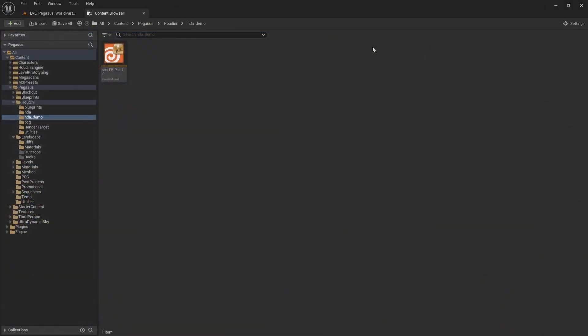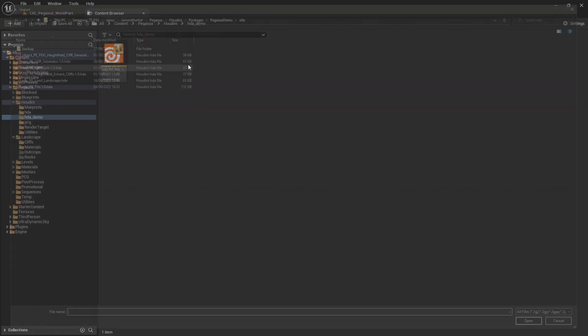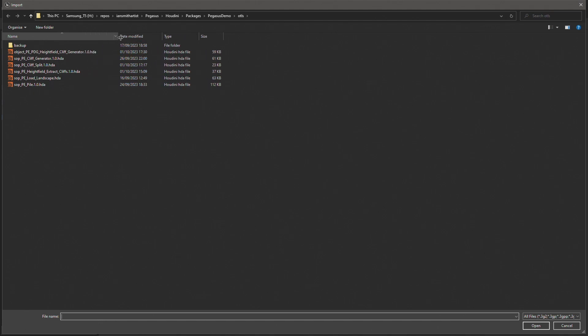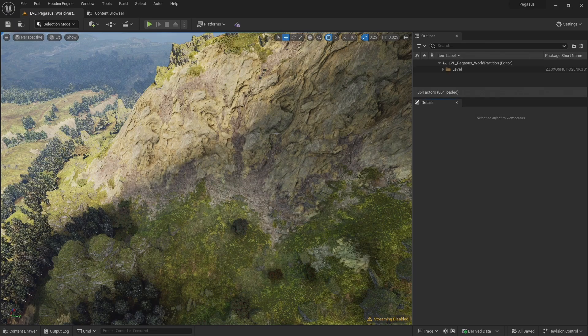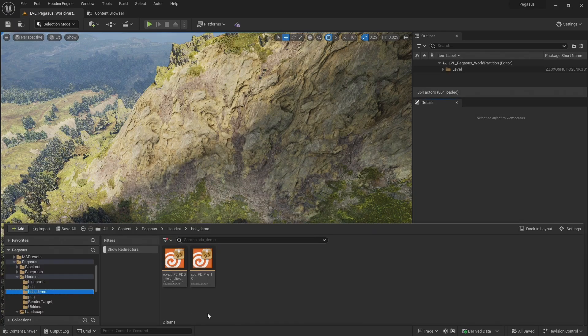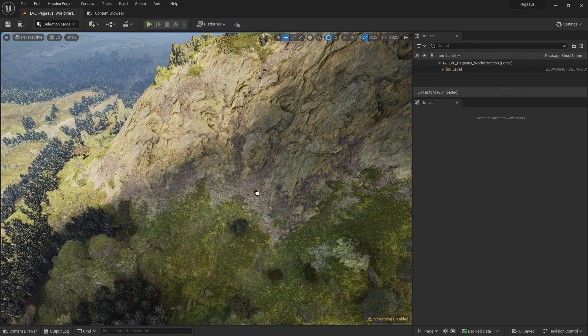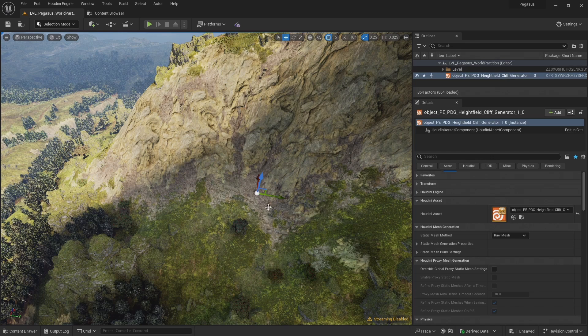Now that I'm in Unreal, the first thing I'm going to do is import that digital asset. I can do that by right-clicking in the content browser, clicking import, navigating to our directory with all our digital assets and importing the PDG cliff generator. Now let's add our digital asset to the scene. We can just drag and drop it from the content browser into our viewport.